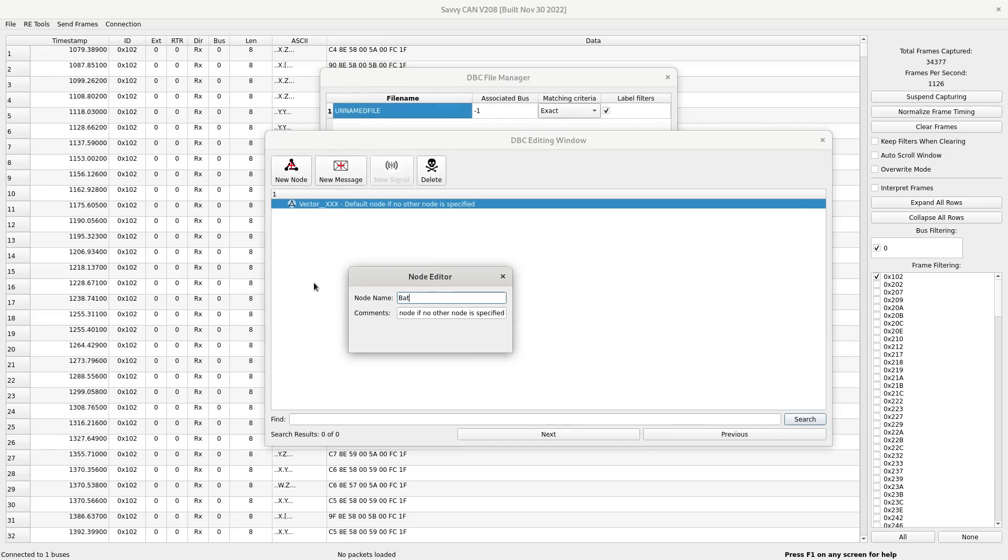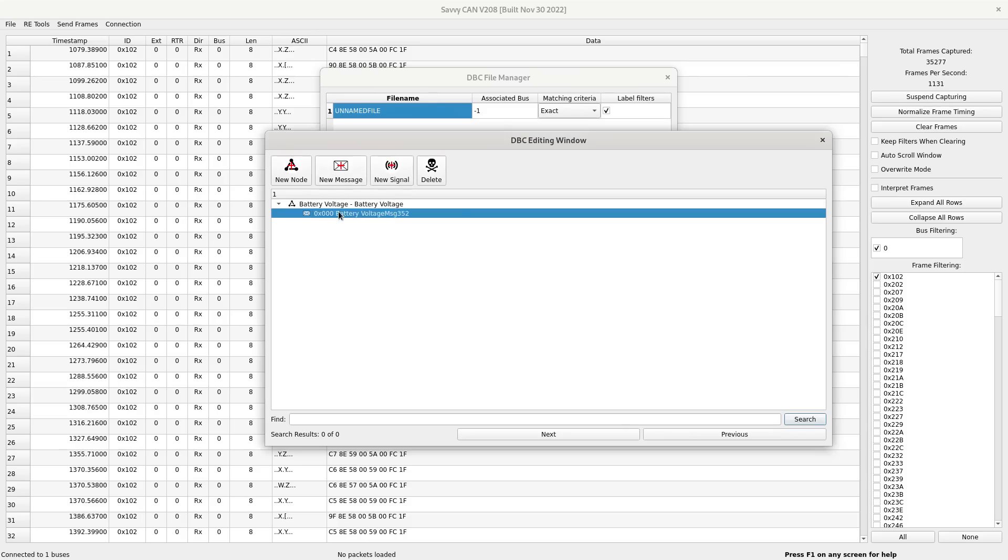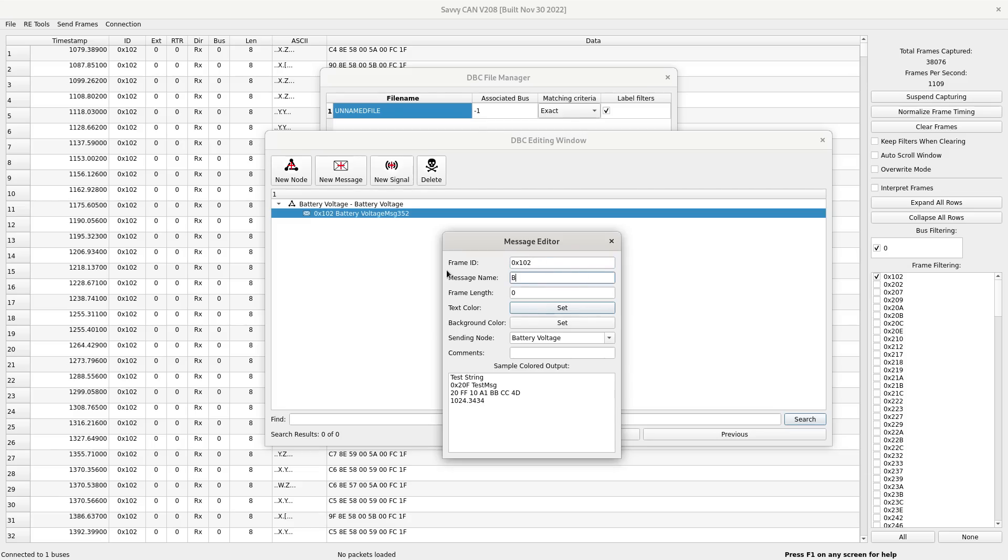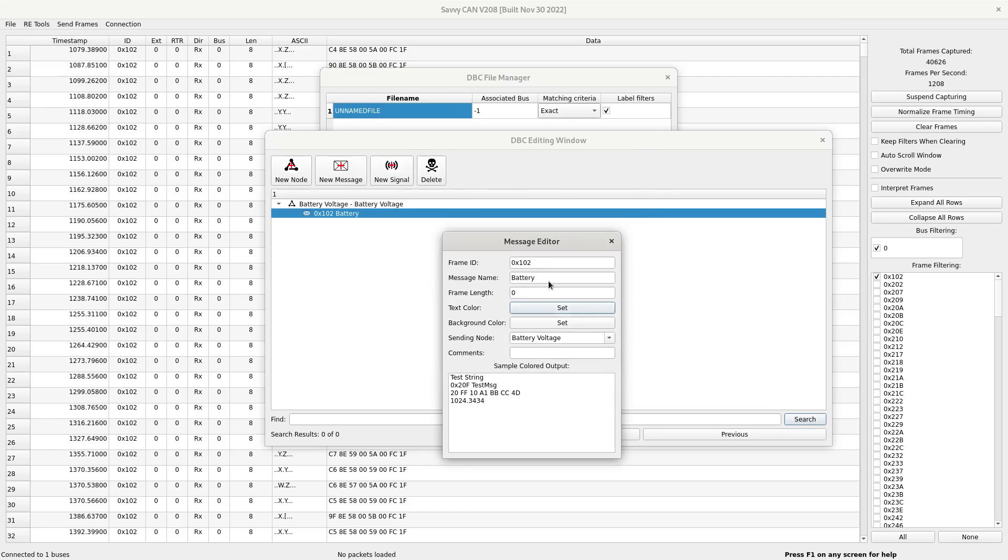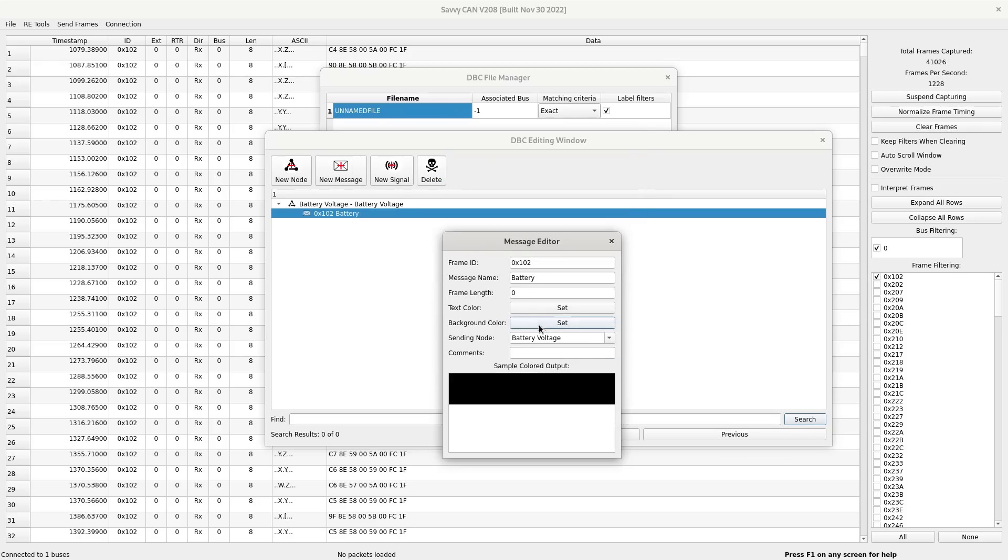So the node name I'll call battery voltage, and it can just be called battery voltage as well, I don't really care. And within that, I need to make a new message. So let's have a look at that. So we know the frame ID is 102 in hex. That's what the 0x at the start means. And we'll just call the message name battery, say it's coming from the battery. And the text, I'll just set, I don't know, light blue on a black background, yeah, something like that. And the frame length will be 16, I suppose.